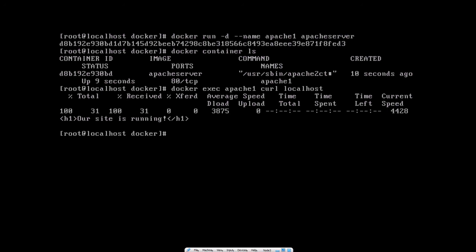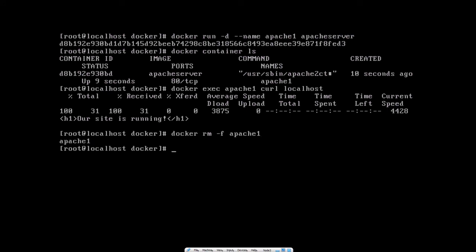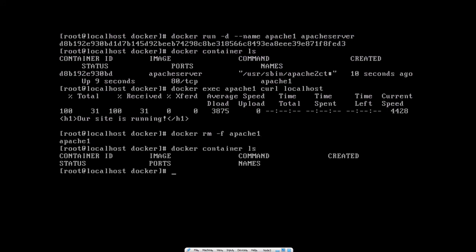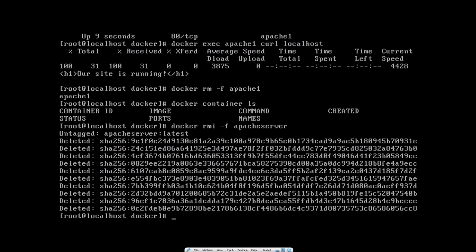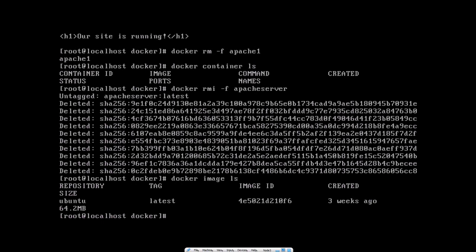To remove the container, use 'docker rm -f' and the container name. Running 'docker container ls' confirms it's gone. To remove an image you no longer need, use 'docker rmi -f' and the image name. You can see it deleted all the layers. Running 'docker image ls' shows the image is gone — only the Ubuntu base image remains. That is how you use a Dockerfile — thanks for watching!